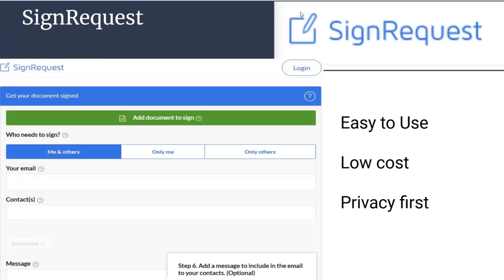We're down to the last few minutes. SignRequest is extremely easy to use — the features are very stripped down compared to PandaDoc or DocuSign. In our testing, it was the quickest one to go from zero signatures to one signature. They have a free option of about 10 signatures per month, which isn't very many, but they have very competitive pricing. They are very easy to use overall and have a very privacy-first perspective, using a lot of EU privacy values right up front in their marketing and terms.